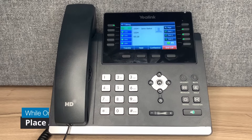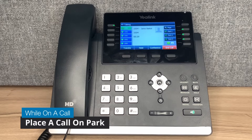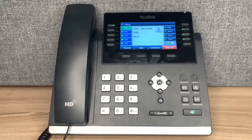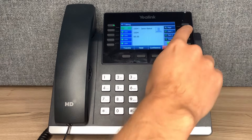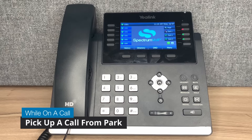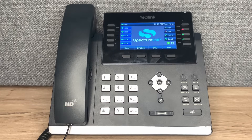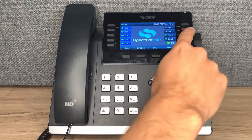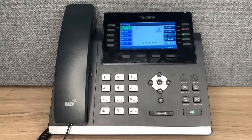Placing a call on park allows anyone in the office to resume the call after it has been parked. To park a call, press the park button while on a call. The caller is now parked, and any user can pick up that call by pressing the corresponding park button on their device. To retrieve a parked call, press the red park button.